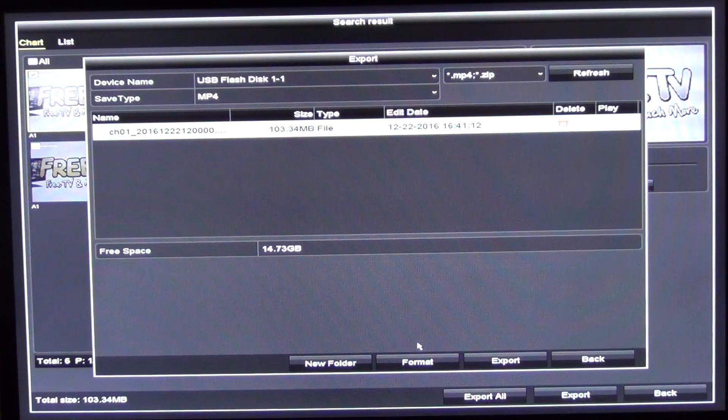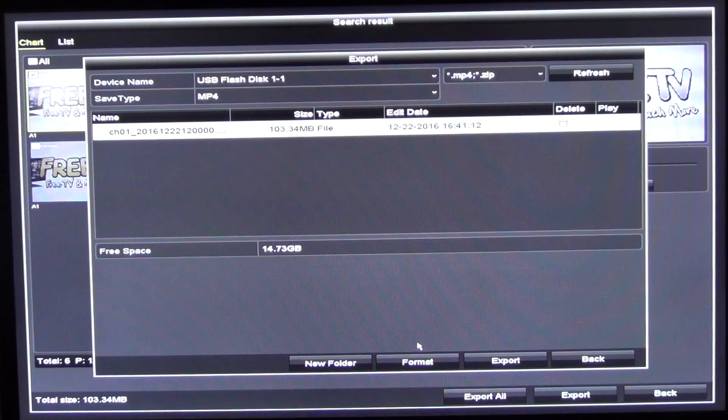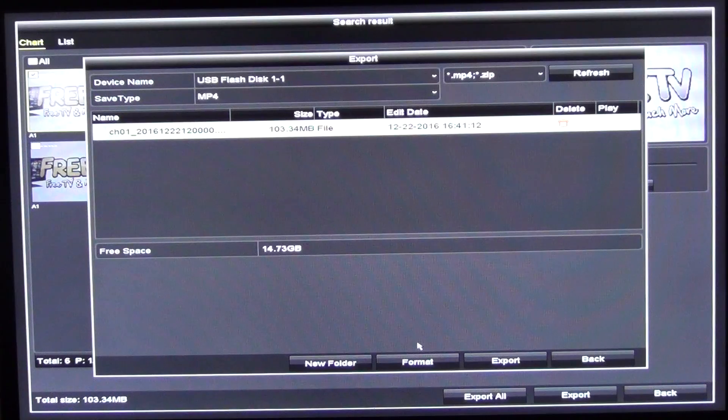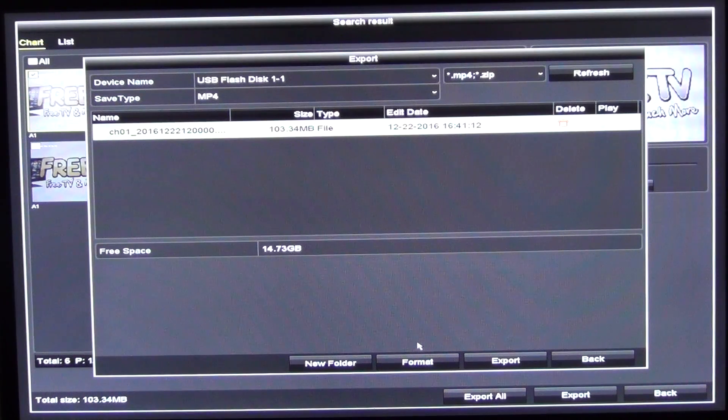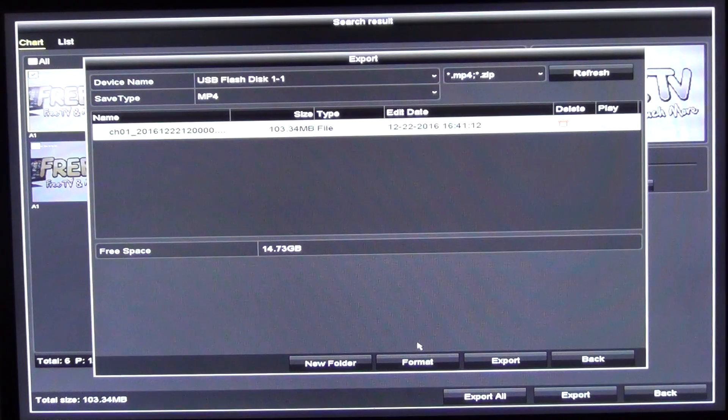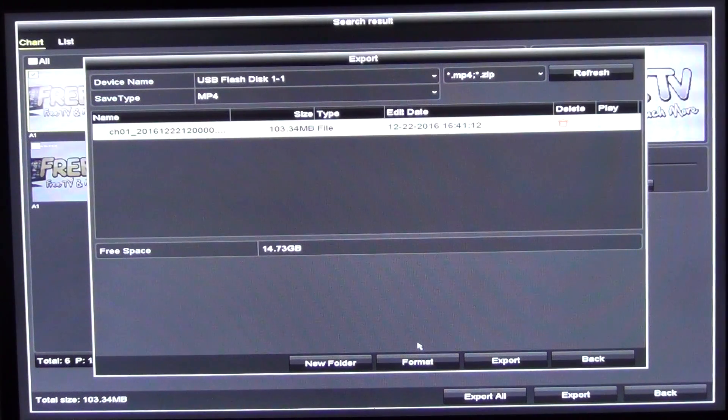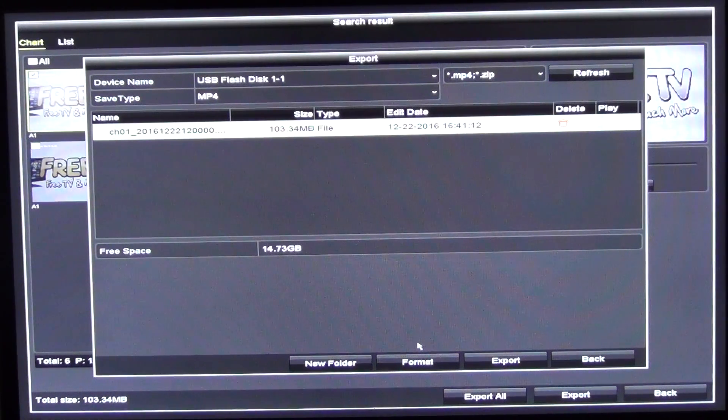So you can see that high definition certainly takes up a reasonable amount of space. So that's it, pretty straightforward process. How to export a recording onto a USB stick. Thank you.